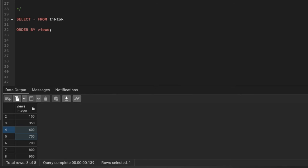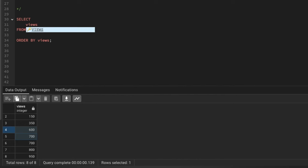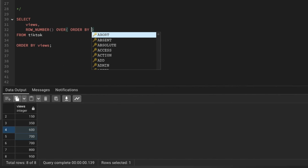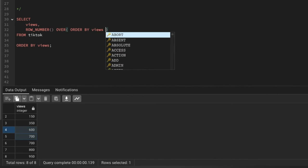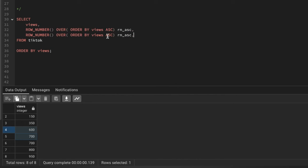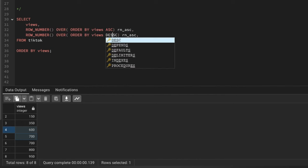To solve this in SQL, we'll use ROW_NUMBER. I'll select the views column, then add two ROW_NUMBER window functions. The first uses ORDER BY views ascending, named rn_asc. The second uses ORDER BY views descending, named rn_desc.